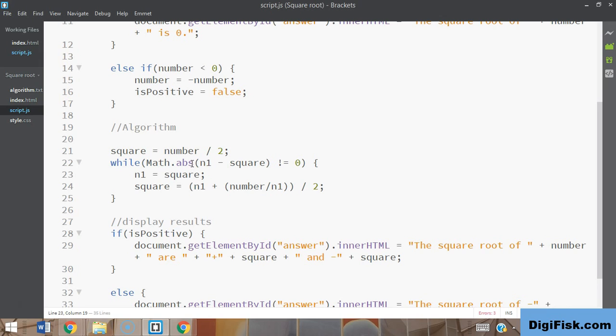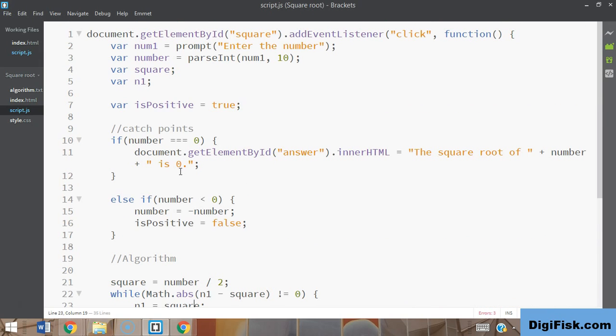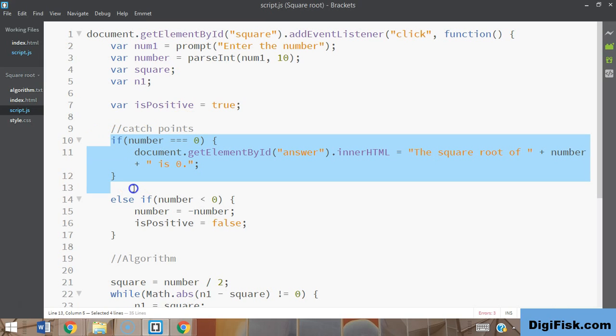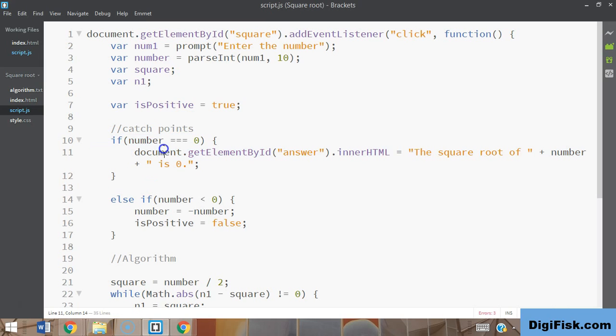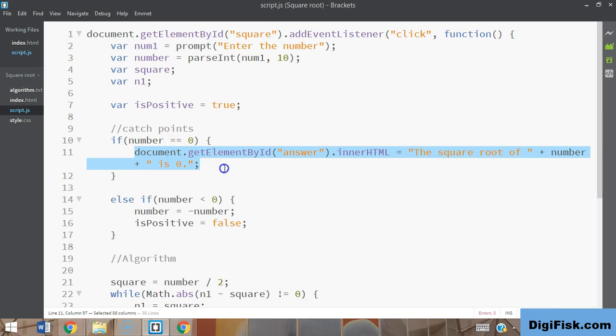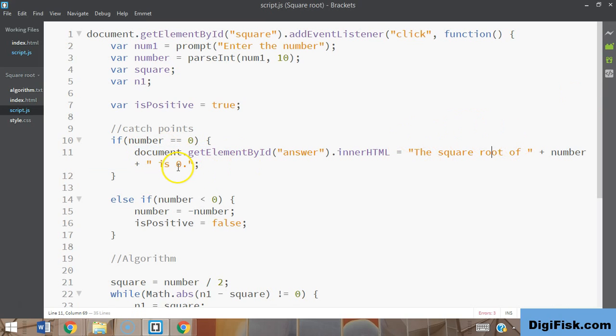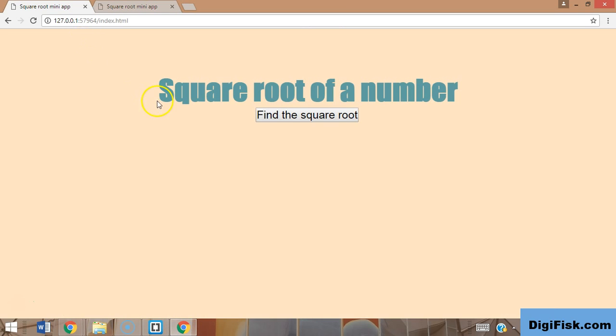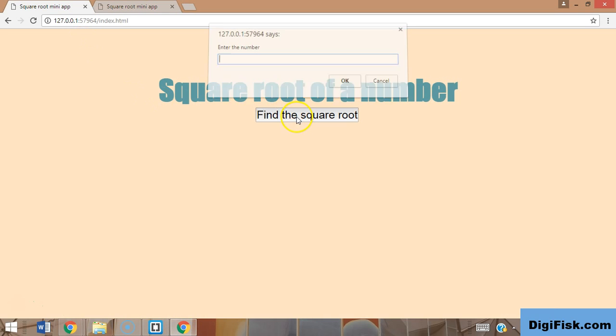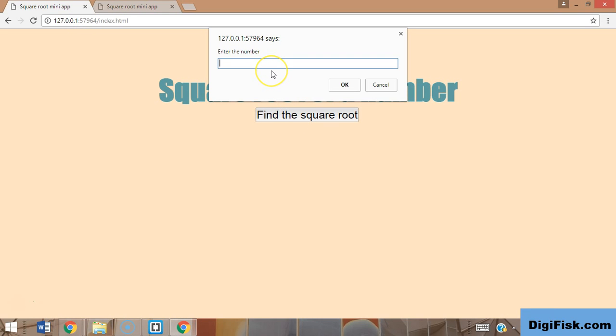But before we start with our modifications, I want to show you something. Look at this catch point here - whenever we enter zero, we should get the output 'the square root of the number is zero.' Let's see if we get that. Entering zero... see, nothing happens and you can't even click on the button after this. Nothing's happening because